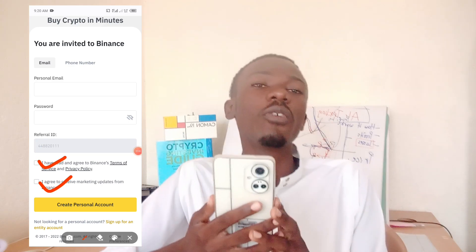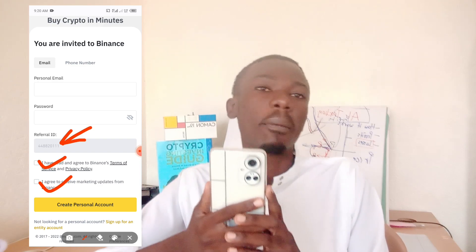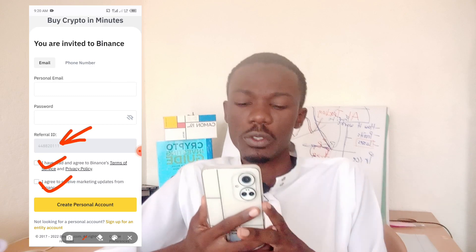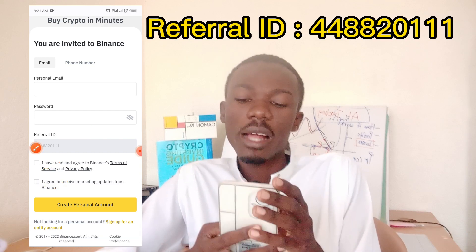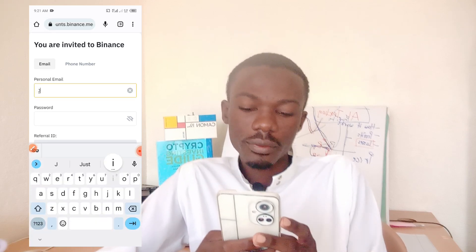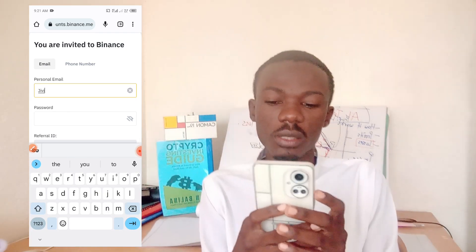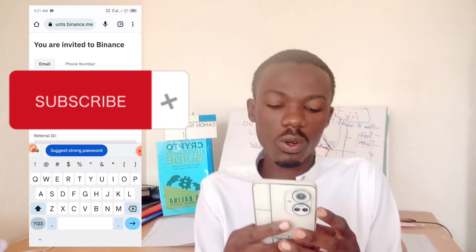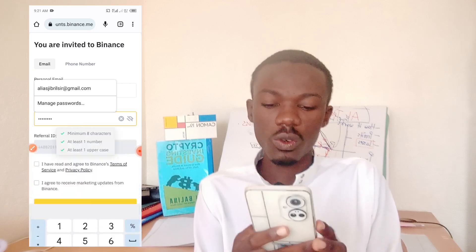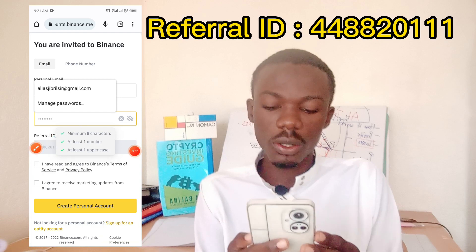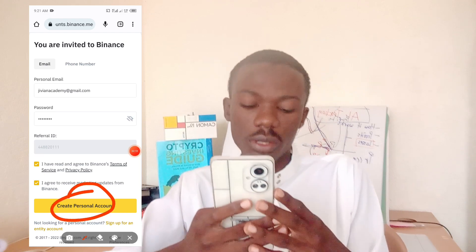If you use the link, the referral code will come automatically. If you downloaded the app or went to the official website directly, the referral code will be displayed on screen. I'll put in my email and then a strong password. My referral code is already there, so I click 'Agree with the terms and conditions' and then click 'Create a personal account.'